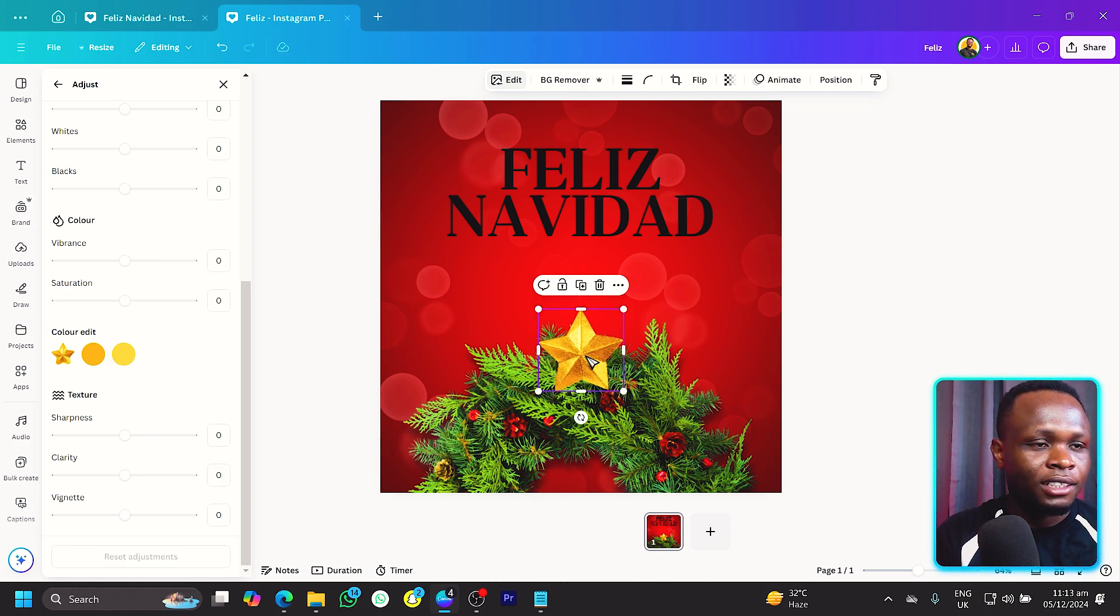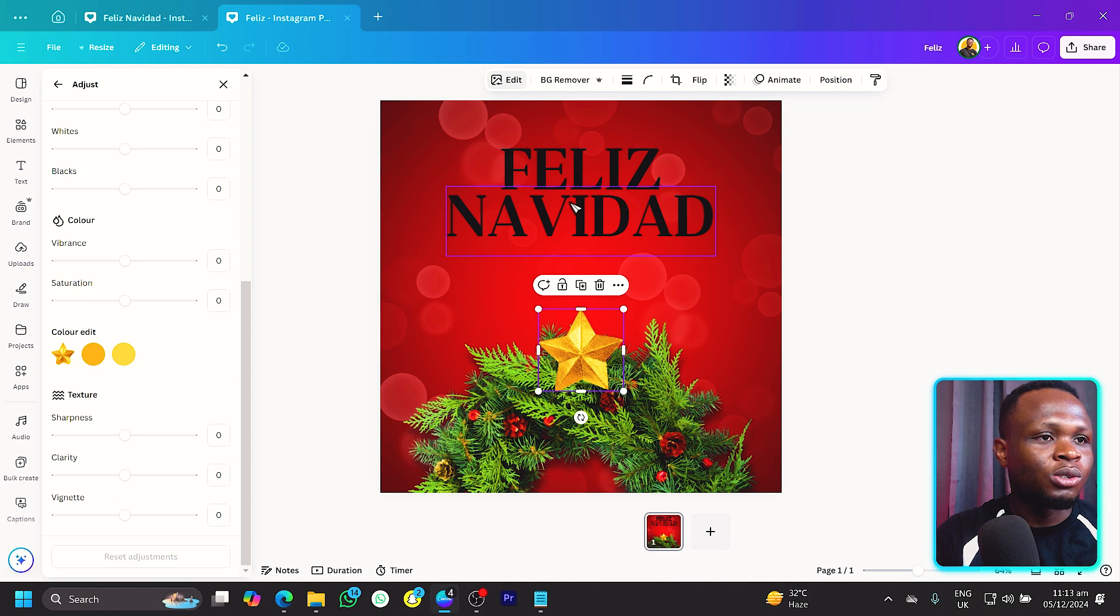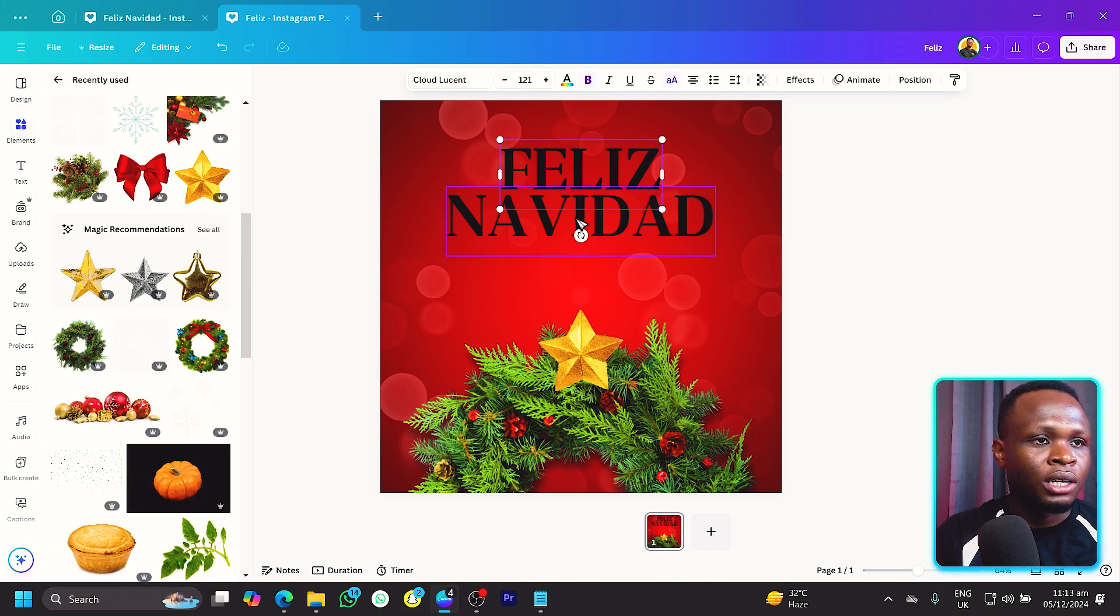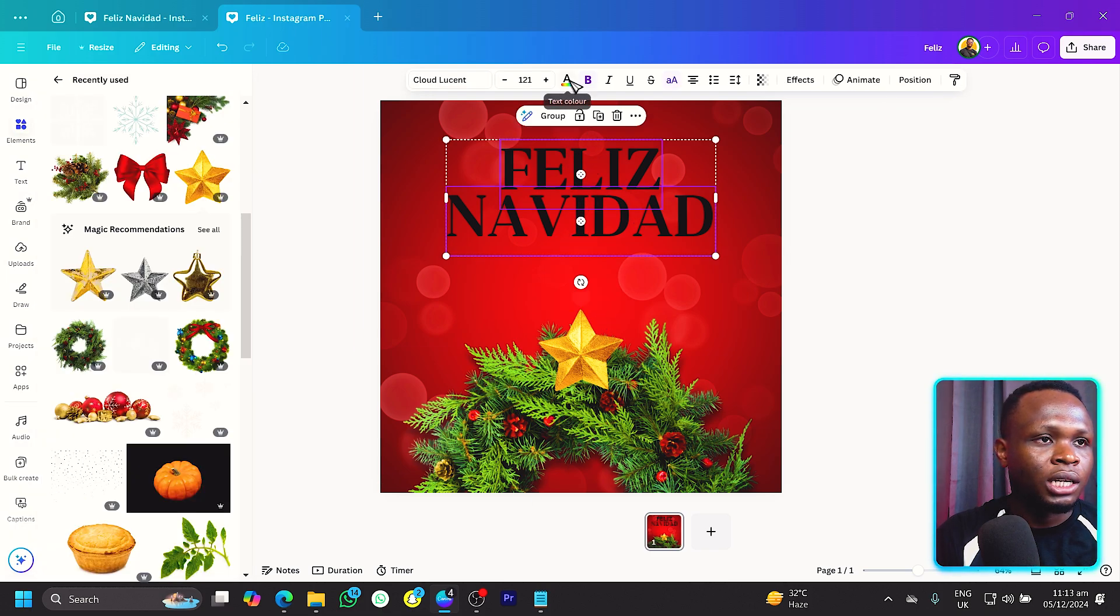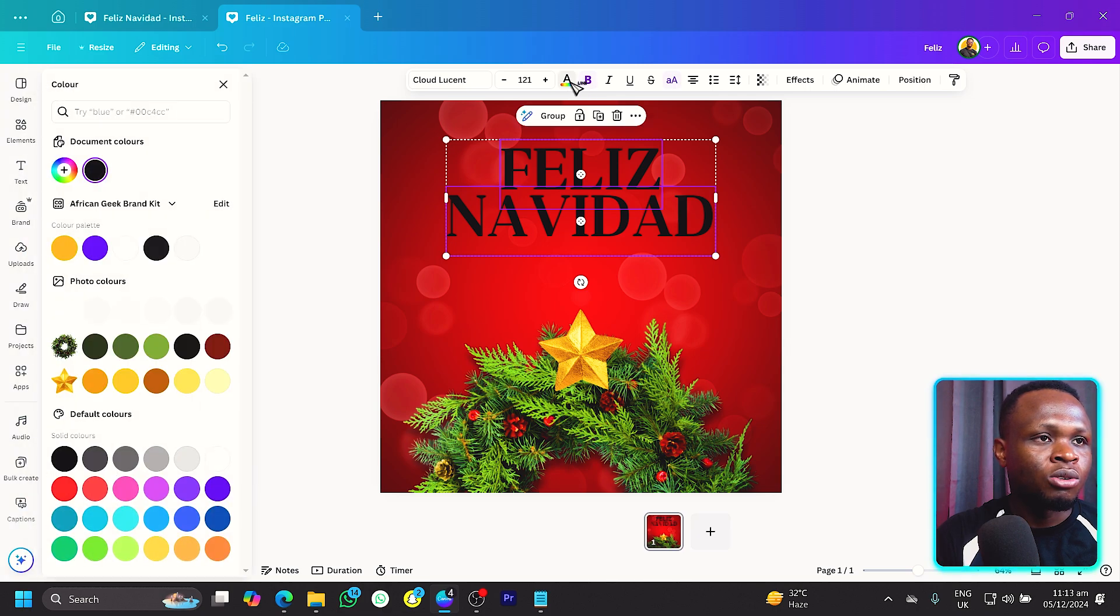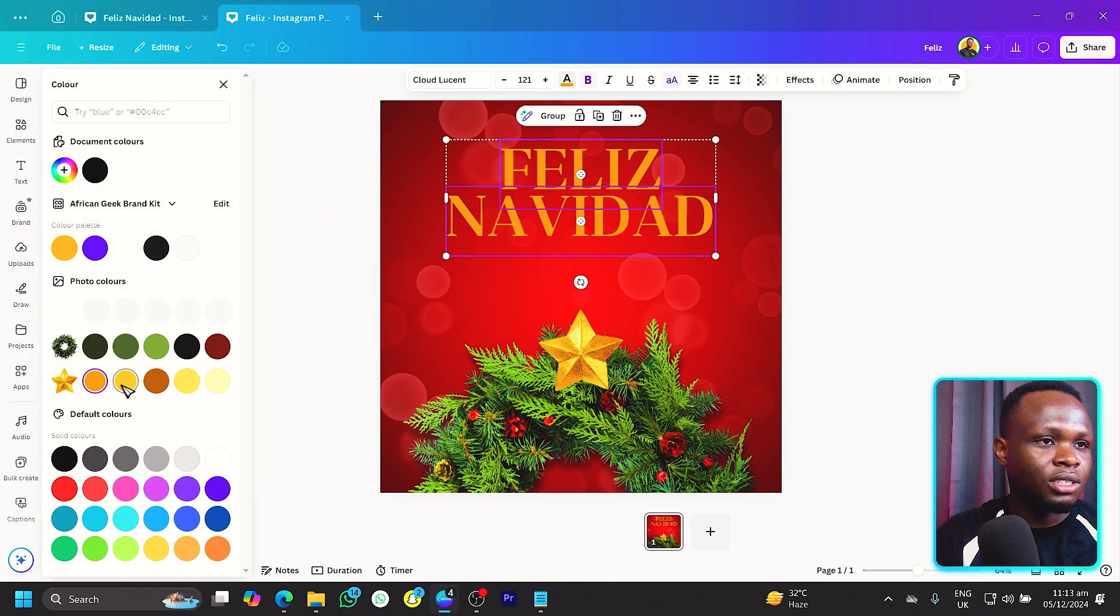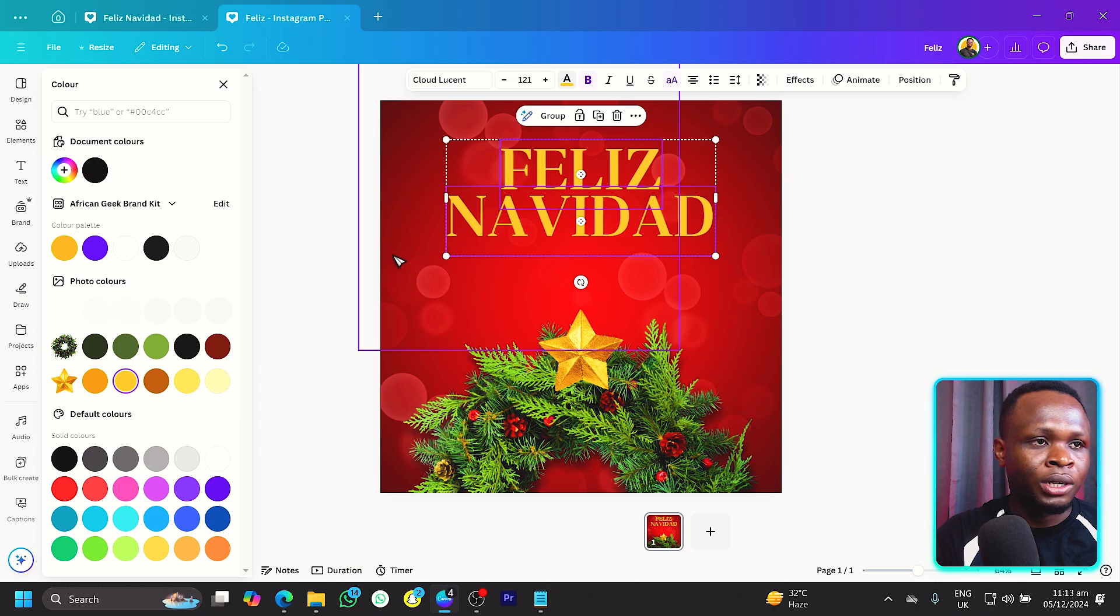This is what we have at the moment. I'll reduce the size of this more. The next thing we want to do is to adjust the colors because we want to pick the colors from here. We can select, come to color over here, the text color, and you can choose any of these colors that you feel works. I think this works for me.